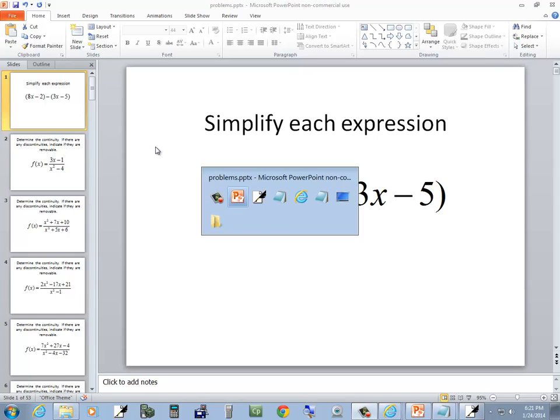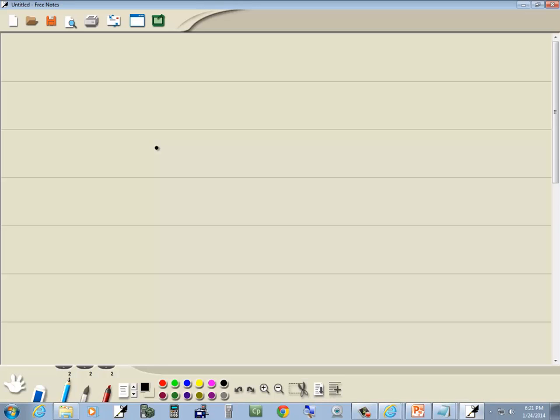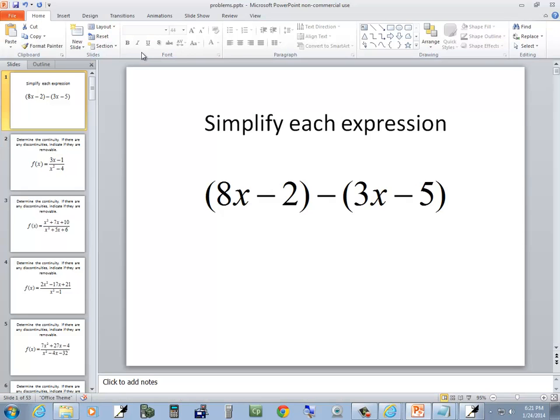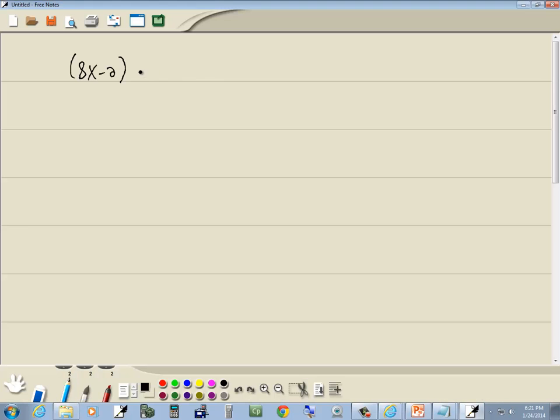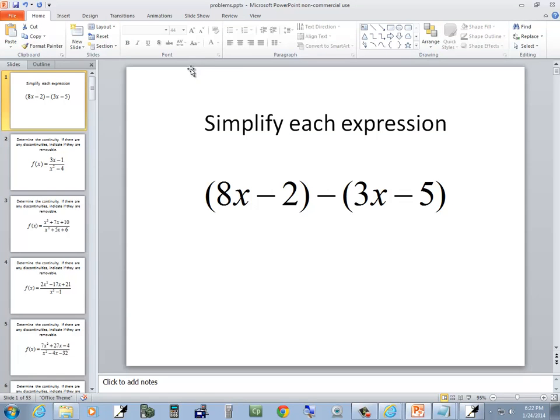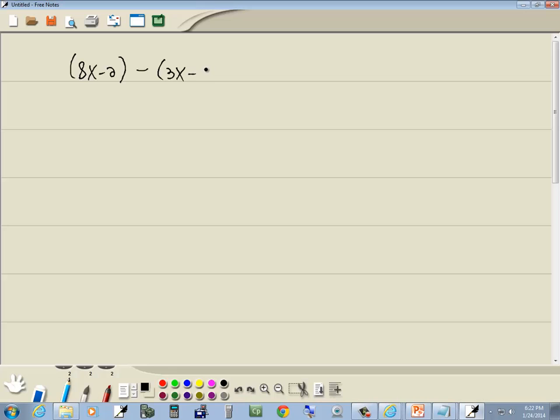Let's take a look at this problem. We got 8x minus 2 inside of parentheses, minus 3x minus 5.